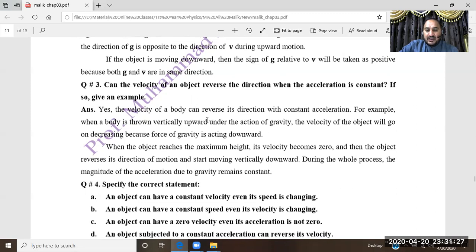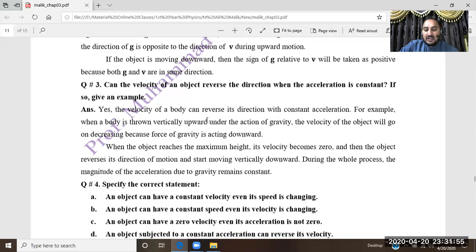For example, when we throw a body upward, the acceleration — which is gravity — is constant. The velocity is going to decrease continuously due to the constant downward gravitational force, and the velocity of the object keeps decreasing.